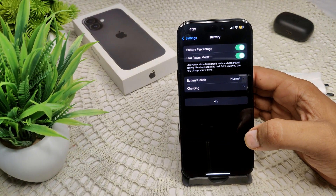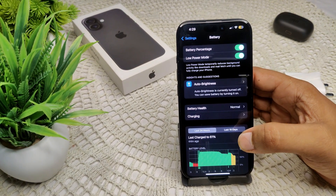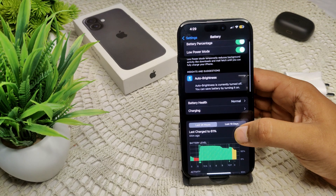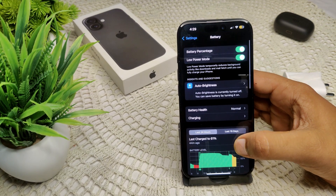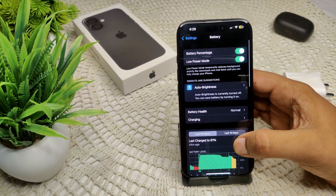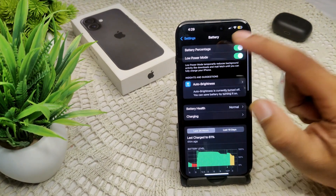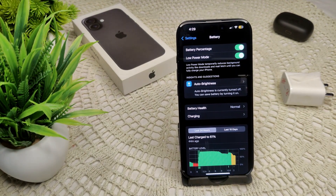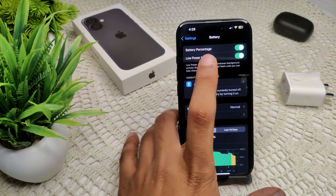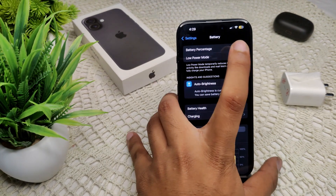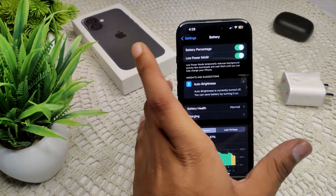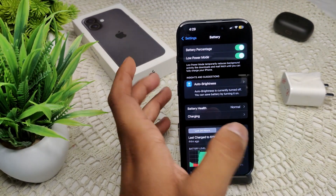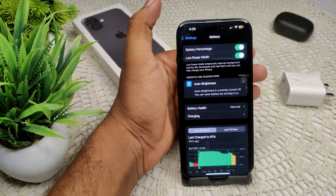Here we have to scroll down to find the Battery Percentage option. The option is also available at the top of this section.